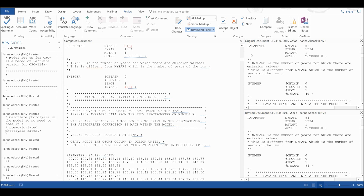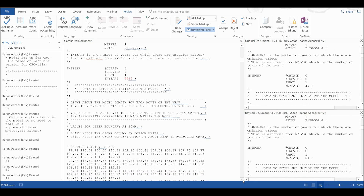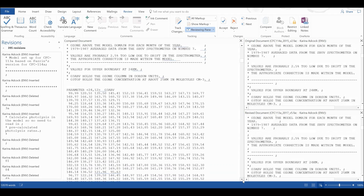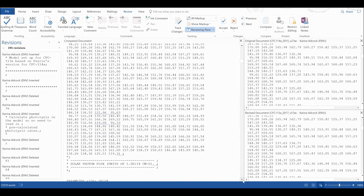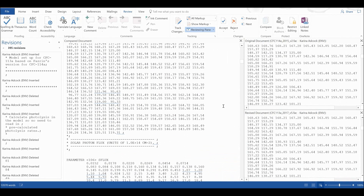Also on this side, this is the original document, and then this is the revised document here. And you can see if I scroll down, all three documents move at the same time.